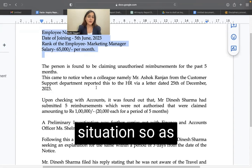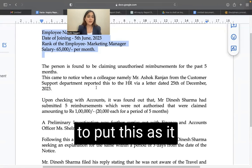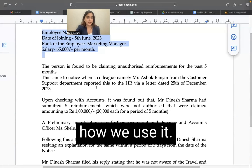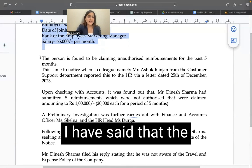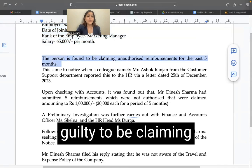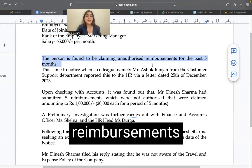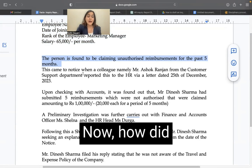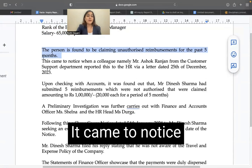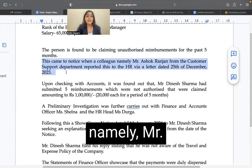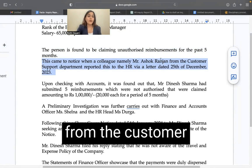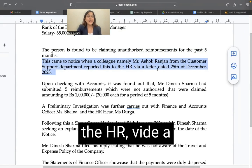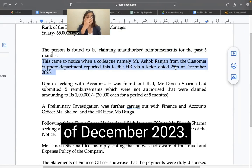I have laid down the facts situation so as to put this as it is in ChatGPT. I have said that the person is found guilty of claiming unauthorized reimbursements for the past five months. How did we notice this? It came to notice when a colleague, namely Mr. Ashok Ranjan from the customer support department, reported this to HR via a letter dated 25th of December 2023.